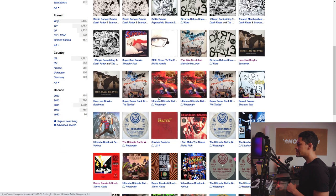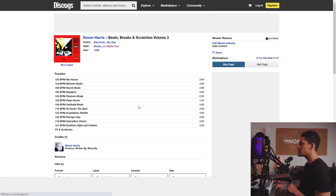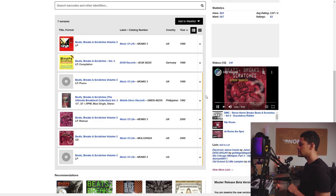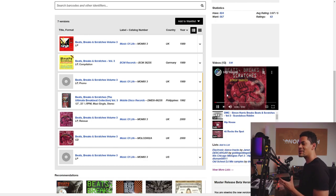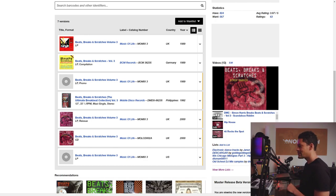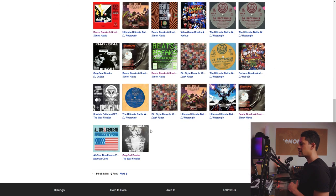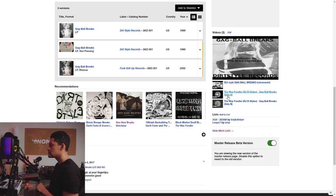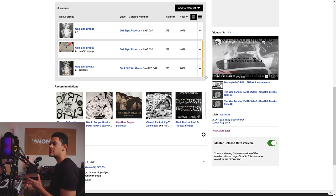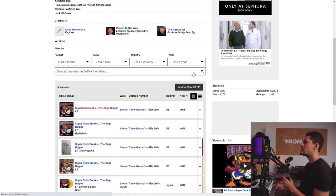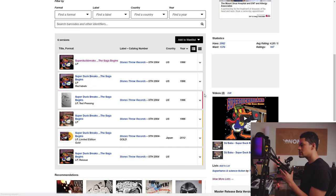Let's see what else we can find. Simon Harris — I've never heard this one before, let's hear what this sounds like. Okay, this is a pretty popular drum break. Dance floor drums, southern style and fashion. DJ Shadow. Gag Ball Breaks. They sound pretty good. Personally I'd probably layer them up and make them sound fatter, but that's just me. DJ Babu — this is created by DJ Babu, a legend.